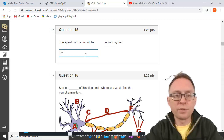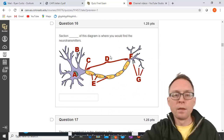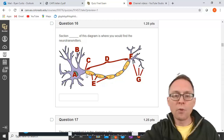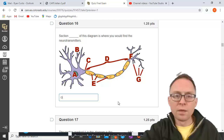The brain and the spinal cord are part of the central nervous system. Which section of the neuron diagram is where you would find neurotransmitters? A is the soma, B are the dendrites which receive signals, C is the axon hillock, D is the axon, and the myelin sheaths help the signal travel faster. F is the terminal and G is the terminal buttons — that is where you would find the neurotransmitters.